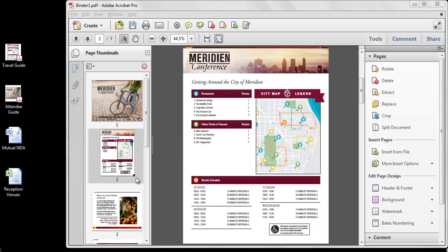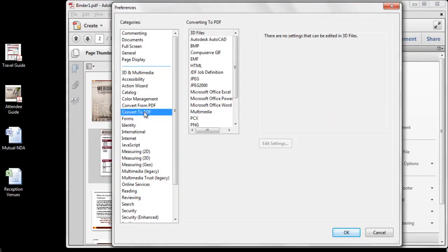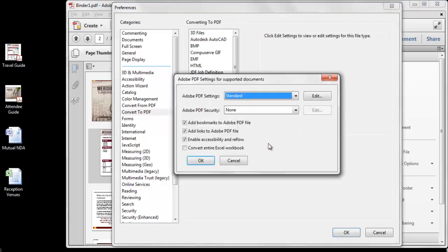Now that we've taken a look at how to combine files in Acrobat, let's take a quick look at the preferences you can set when creating your PDF files. You can find these preferences under Edit, Preferences, Convert to PDF Category. These settings control how your PDF is created when using the Combine Files dialog. For example, if I select the Microsoft Office Excel setting, I can control if Bookmarks and Links will automatically be created in my final PDF document.